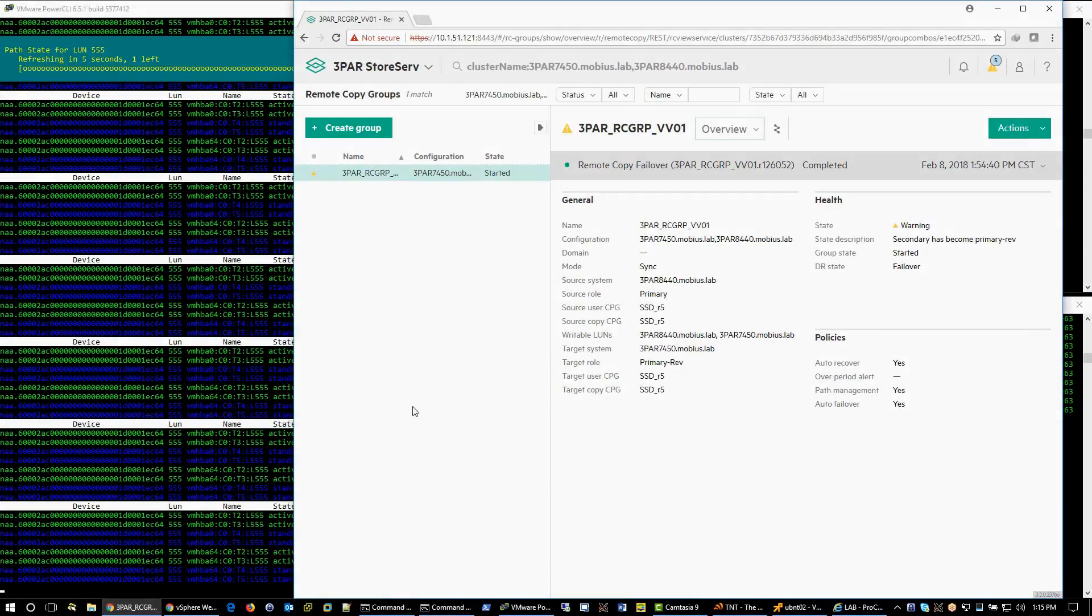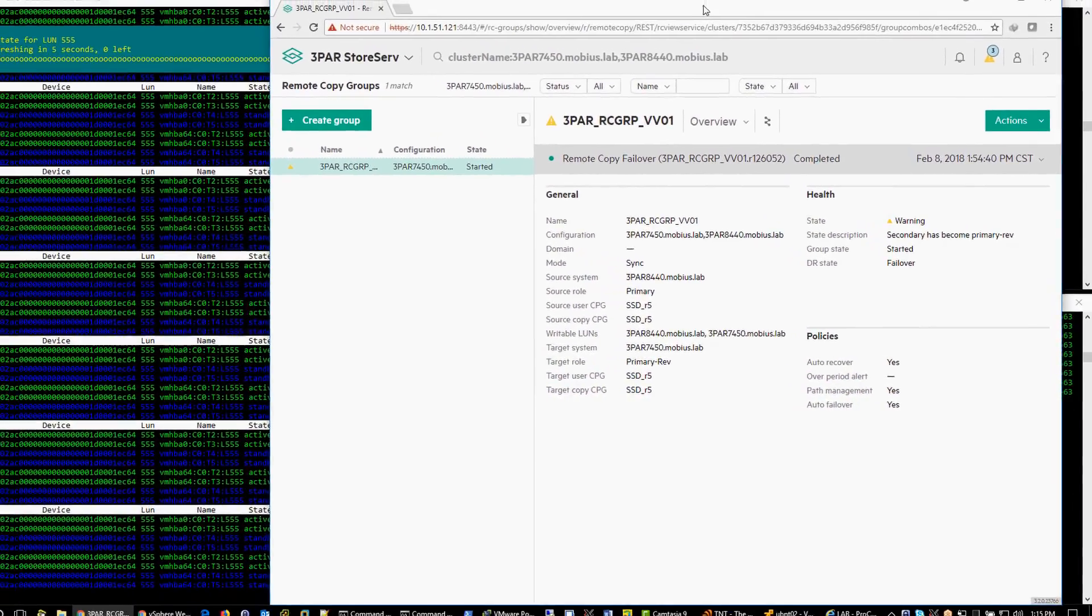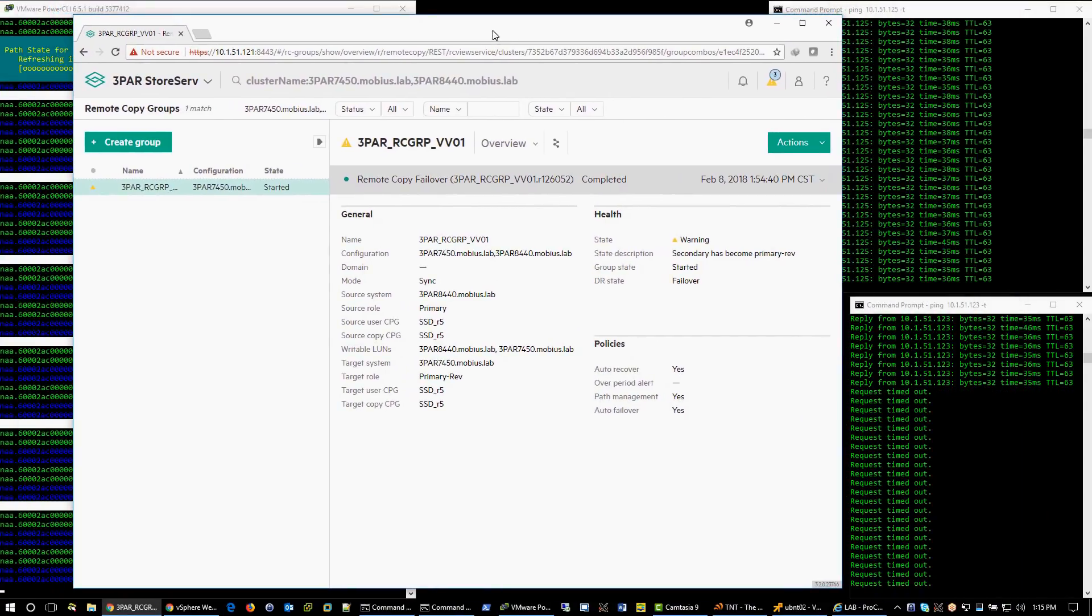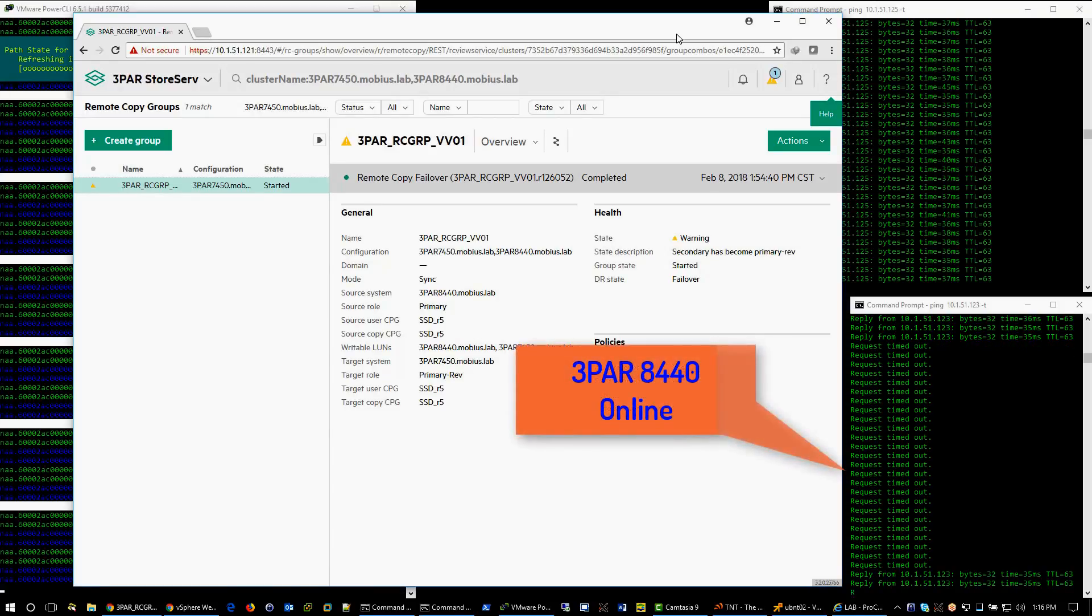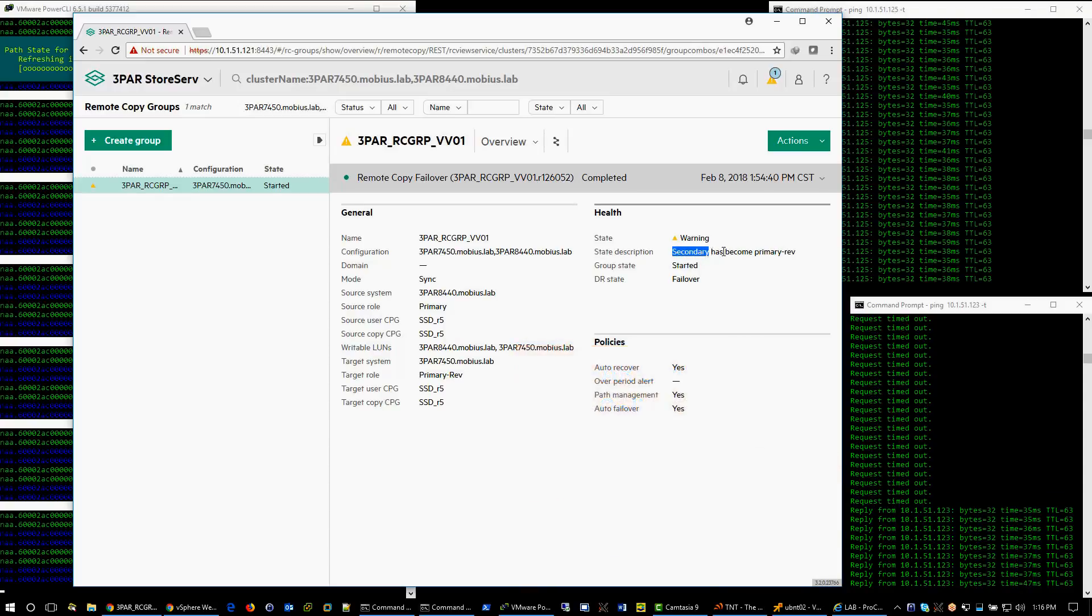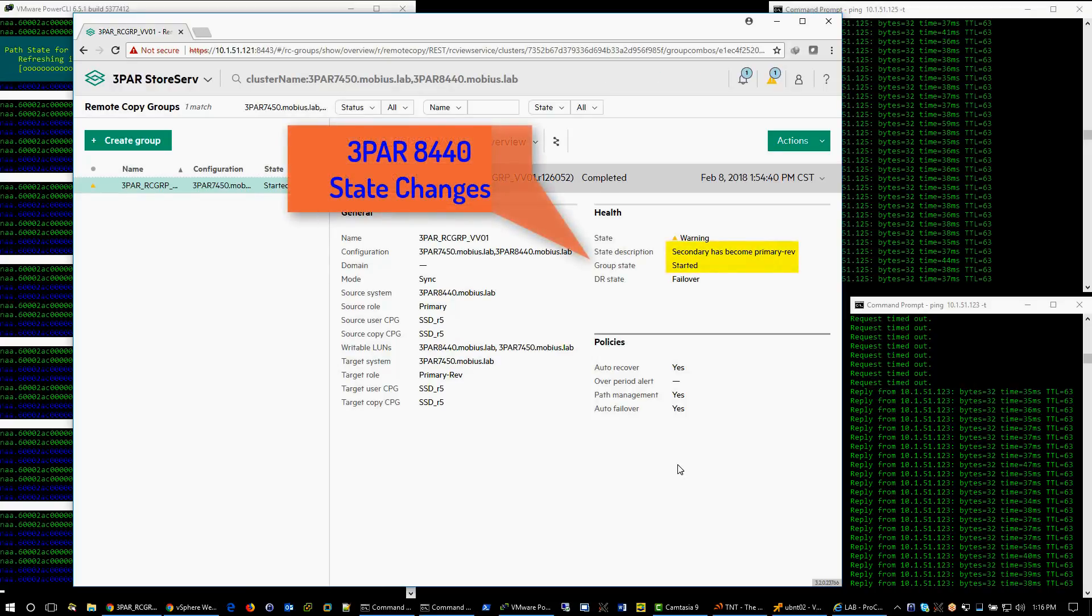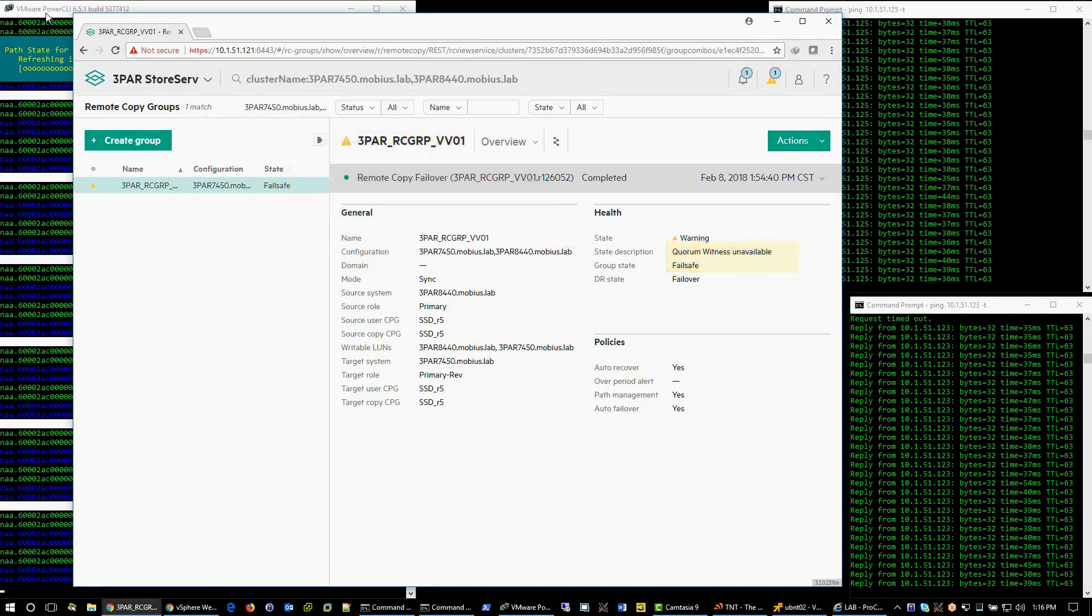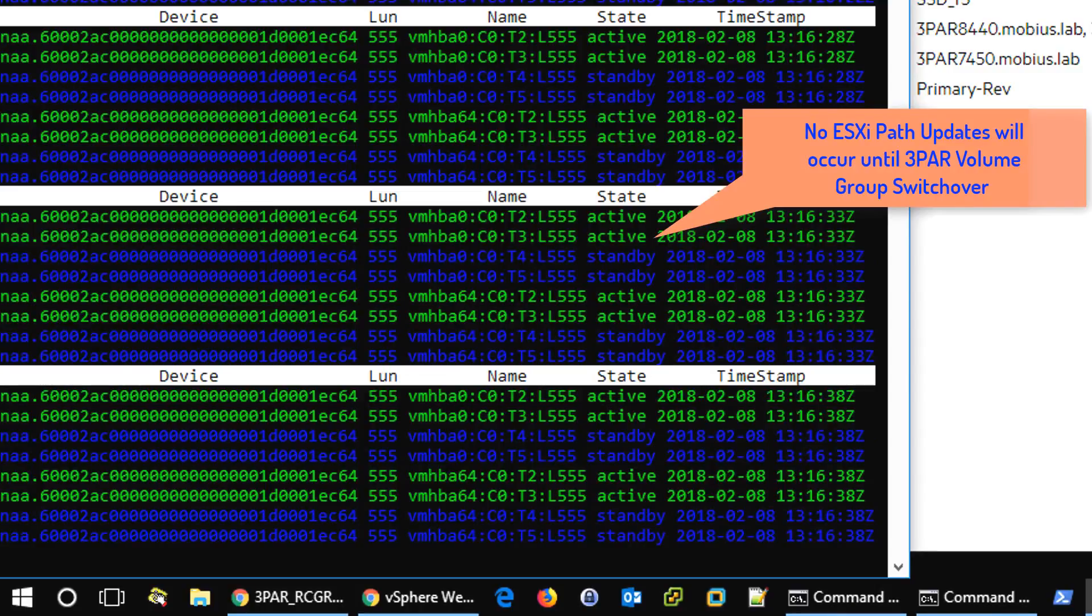With the switch ports already reconfigured to enable, let's take a look at current remote copy group status while we wait for the 3PAR 8440 to become responsive. Now that the 3PAR 8440 starts to respond, please notice the state changes. Also notice that no ESXi path updates will occur until 3PAR volume group switchover is executed.